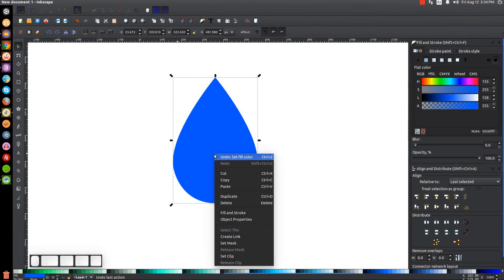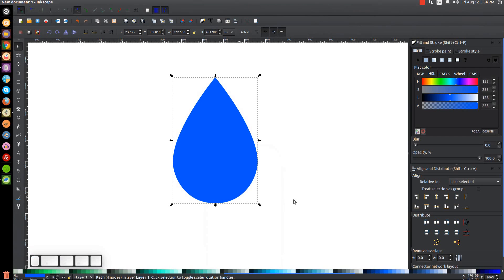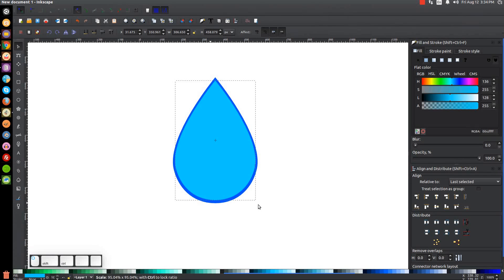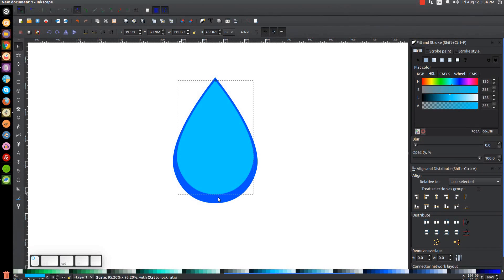Right-click the shape and go to Duplicate. Make the duplicate the same 00CCFF shade. Hold Ctrl and Shift and drag the arrow to scale it in just a little bit. Then hold Ctrl and bring the bottom arrow up slightly. Come back to the H column and slide that to the right just a touch to shift the hue.